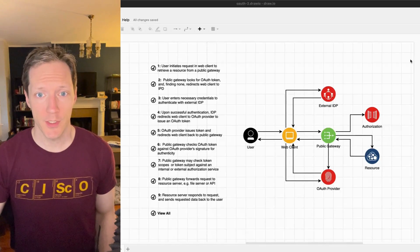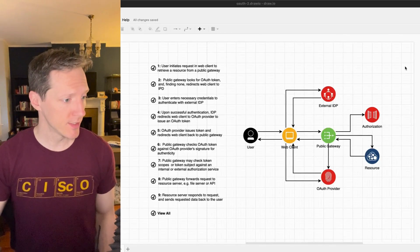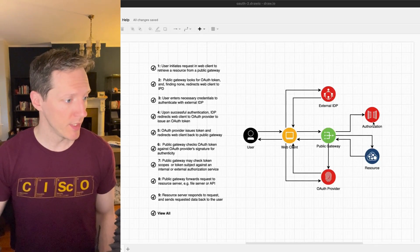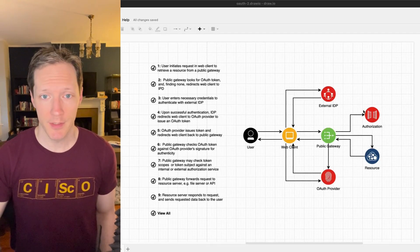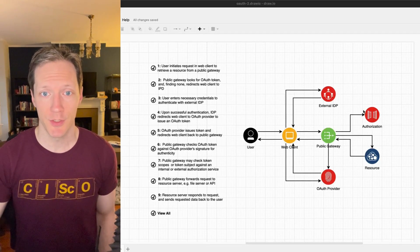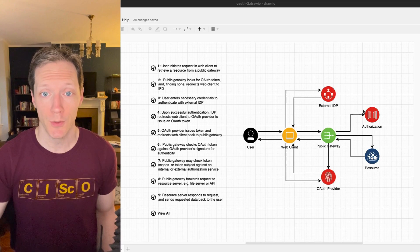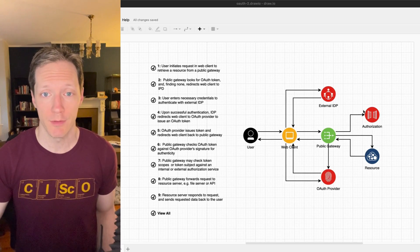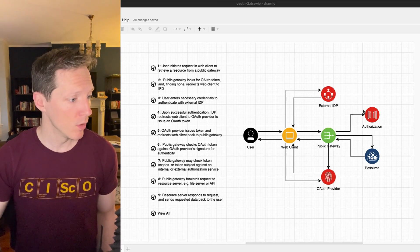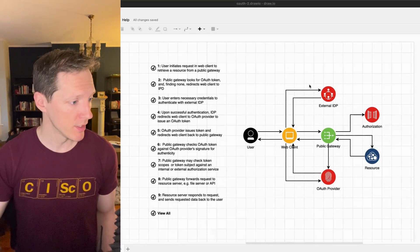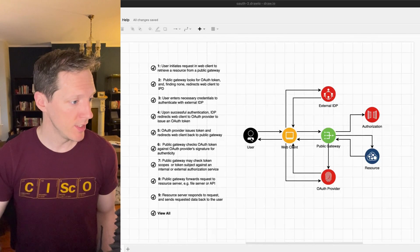All right, so I've got this diagram open here. It's just a simple OAuth authentication flow diagram. What we're going to focus on is in each of these icons here I've added some data to it.